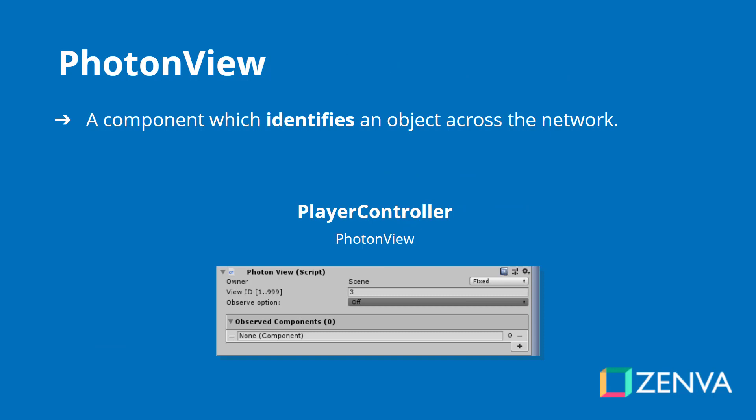A Photon View is a component which identifies an object across the network. If you want to call an RPC to an object, that object needs a Photon View. In Unity, how does Photon know which objects are the same across the network? Each game object has its own instance ID, but that is randomly generated and different across instances — if you launch two instances of the game and spawn an object, it would have a different instance ID on each. The way you solve this is with a Photon View component, and more specifically the View ID of that Photon View. Each object in the world has a unique View ID — each player, network manager, game manager, menu — so that when you send an RPC to that object across the network, Photon knows exactly where to send it.